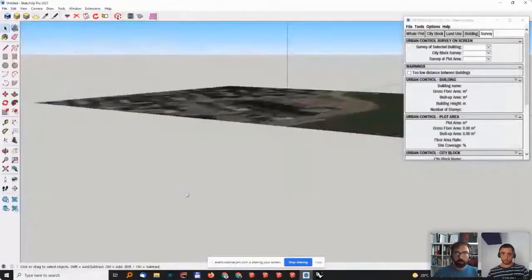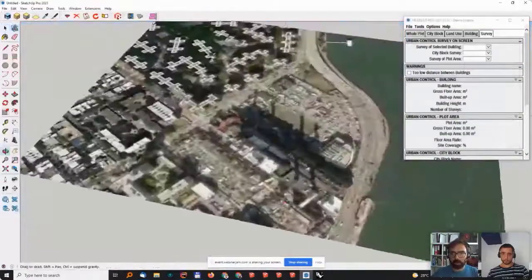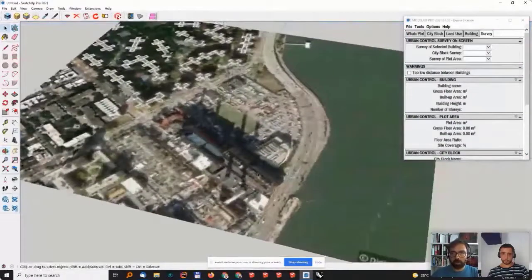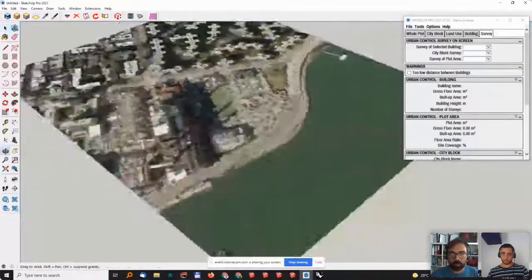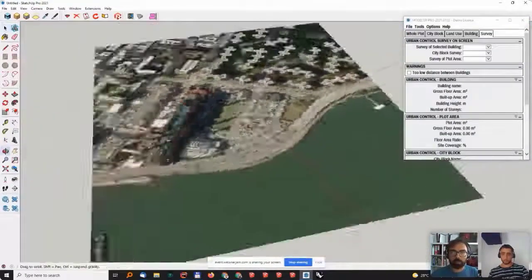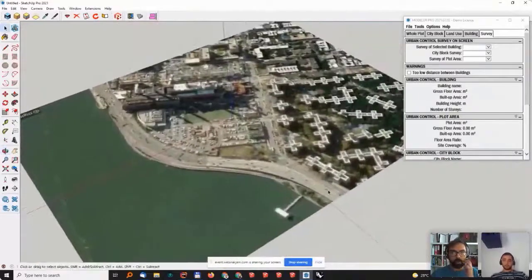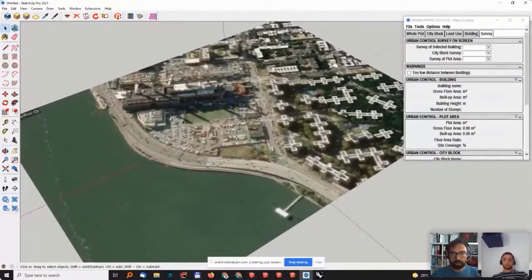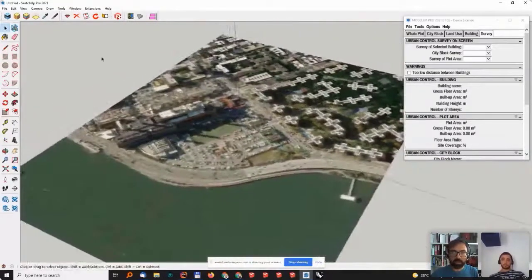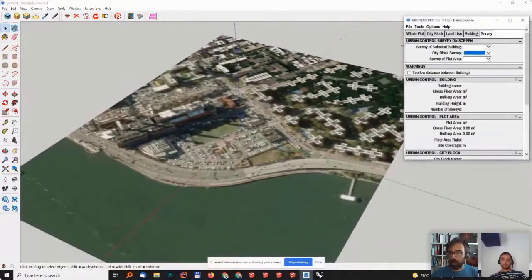Now, the first thing I want to do is add some context to this site so that I have a feeling of what is surrounding this area where we want to design something.